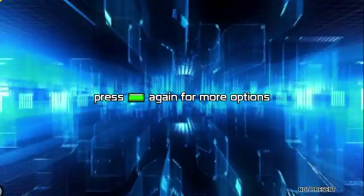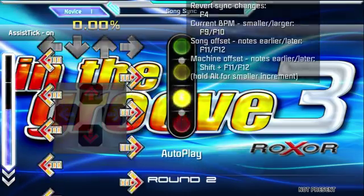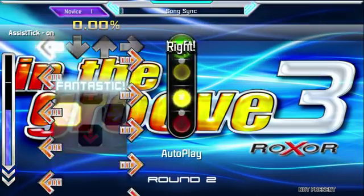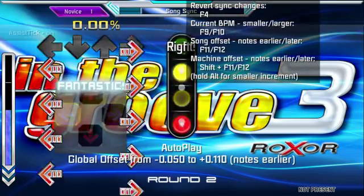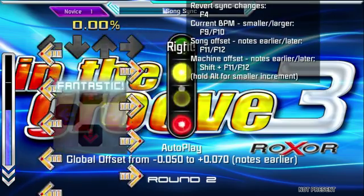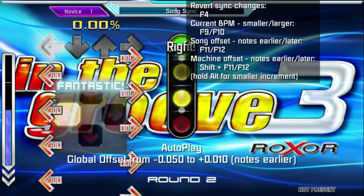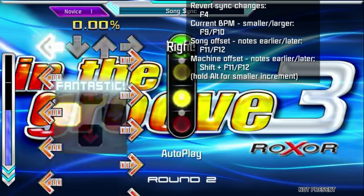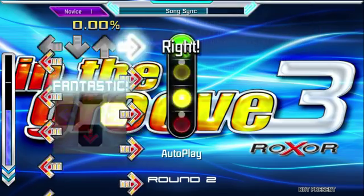So you run the song, you're going to turn on assist tick to hear the clap of when the note should be. Hold Shift — let's say this is where it started off and it's way off. You hold Shift and you're going to adjust it earlier or later using Shift+F11 or F12 until it sounds like the claps are right on beat with where the arrows should be.